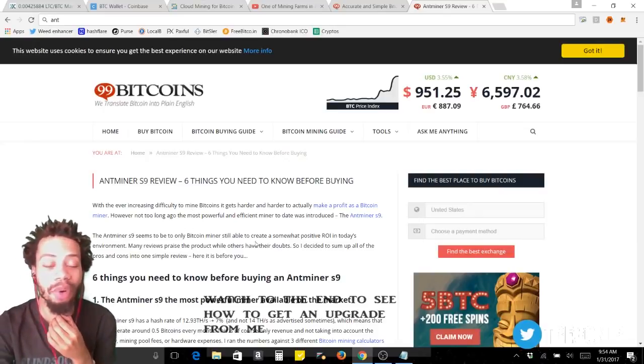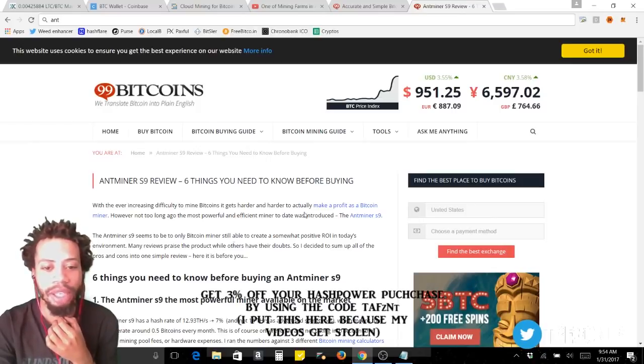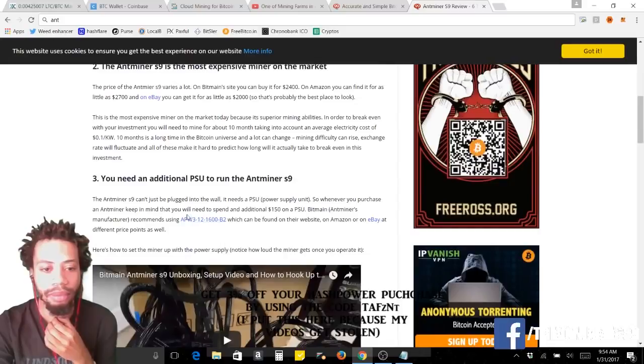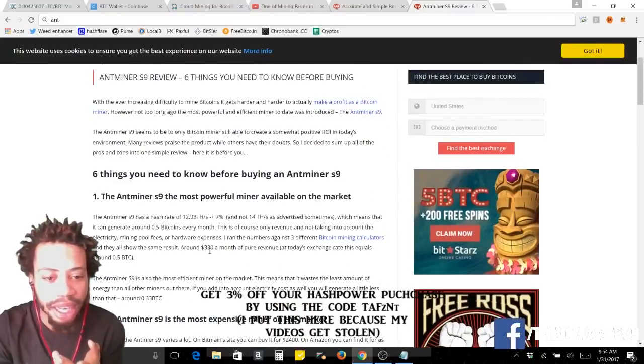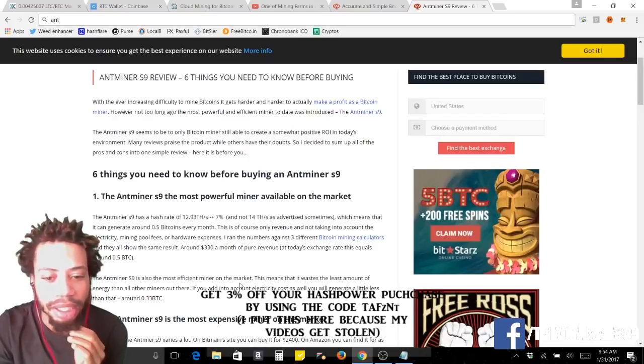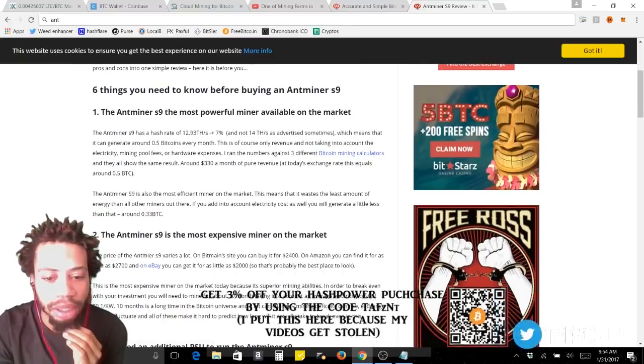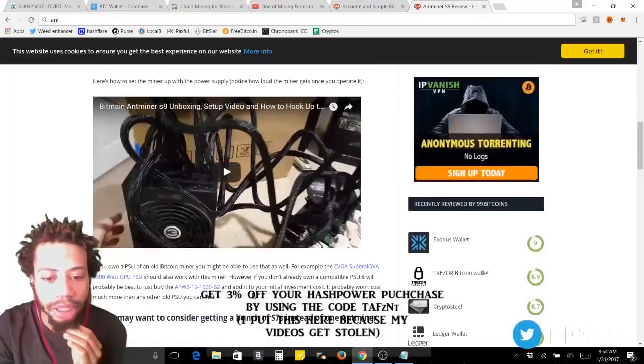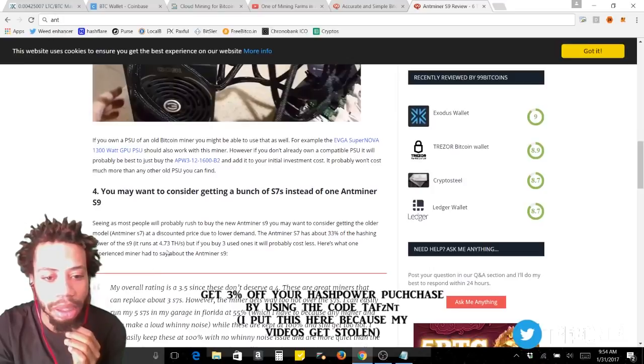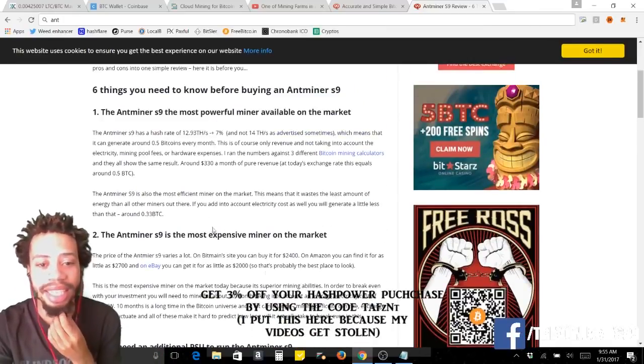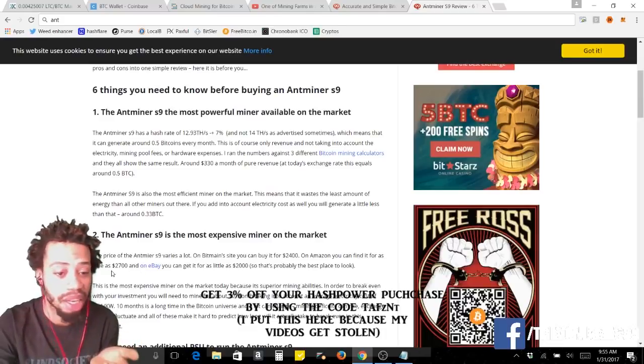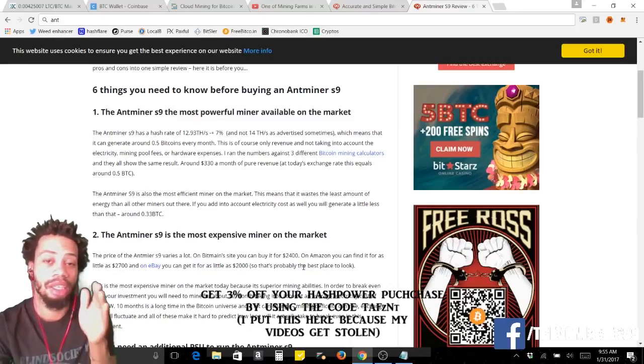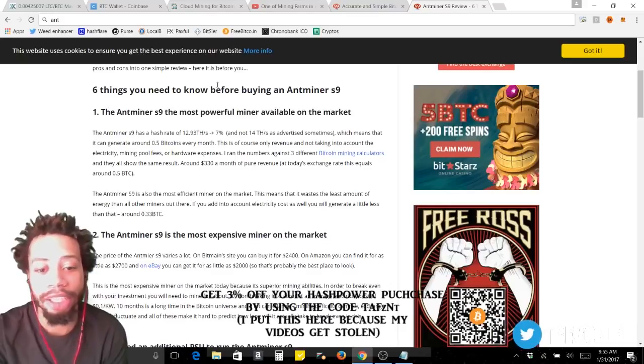Right now the S9 is labeled to give you 14 terahash, but after I read this research it really only gives you like 11. I want to find it so you guys don't think I'm lying. Hash rate 12, which means that, then I seen somewhere else where it says you will get 11 to 12 terahash. The S9 varies from $2,400 to $2,700 for 14, you're buying 14 terahash on the label but you're really getting about 12.